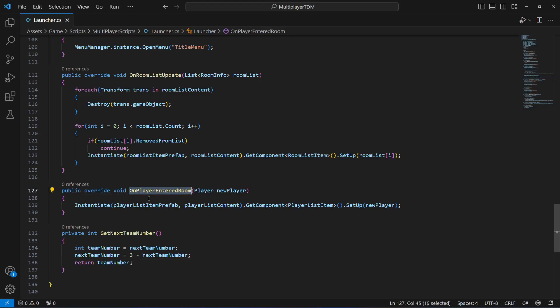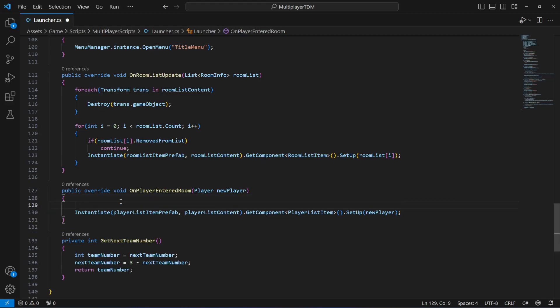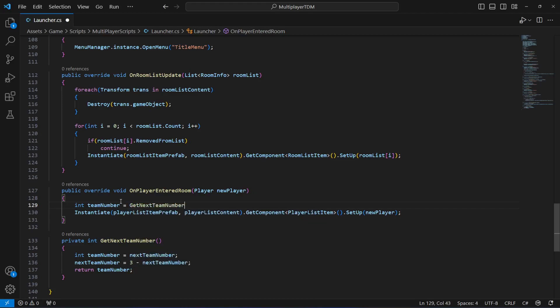Now in the method where we instantiate and set up the player list item prefab — where it shows the username on the menu — we also want to assign a team number to the new player. So let's create a teamNumber integer and set it equals to the getNextTeamNumber method, which will assign a team number to the new player.